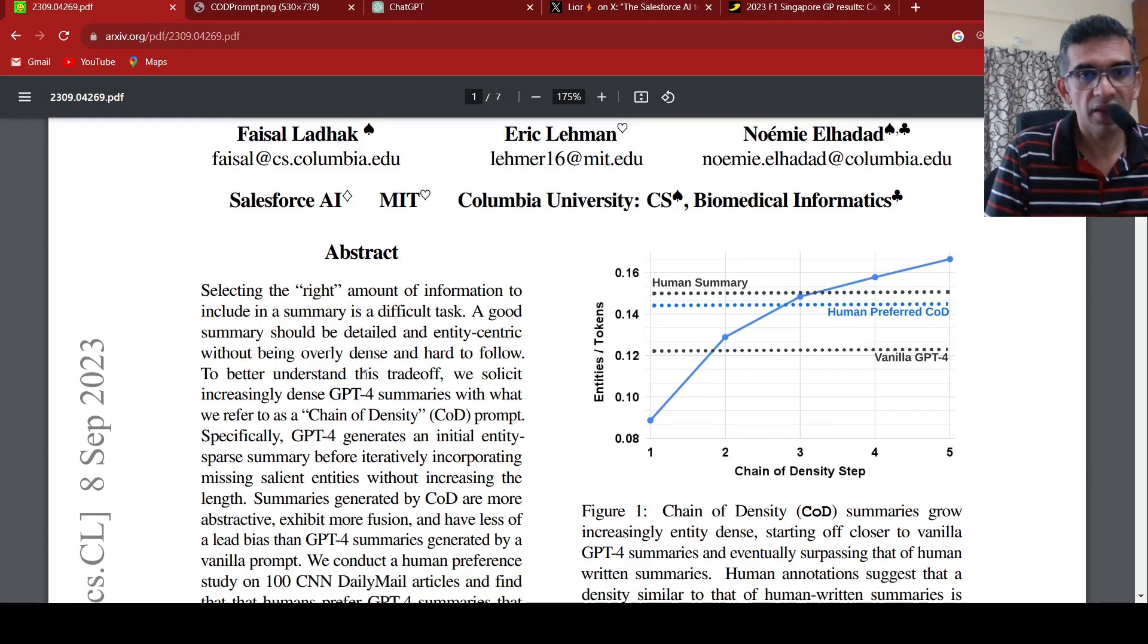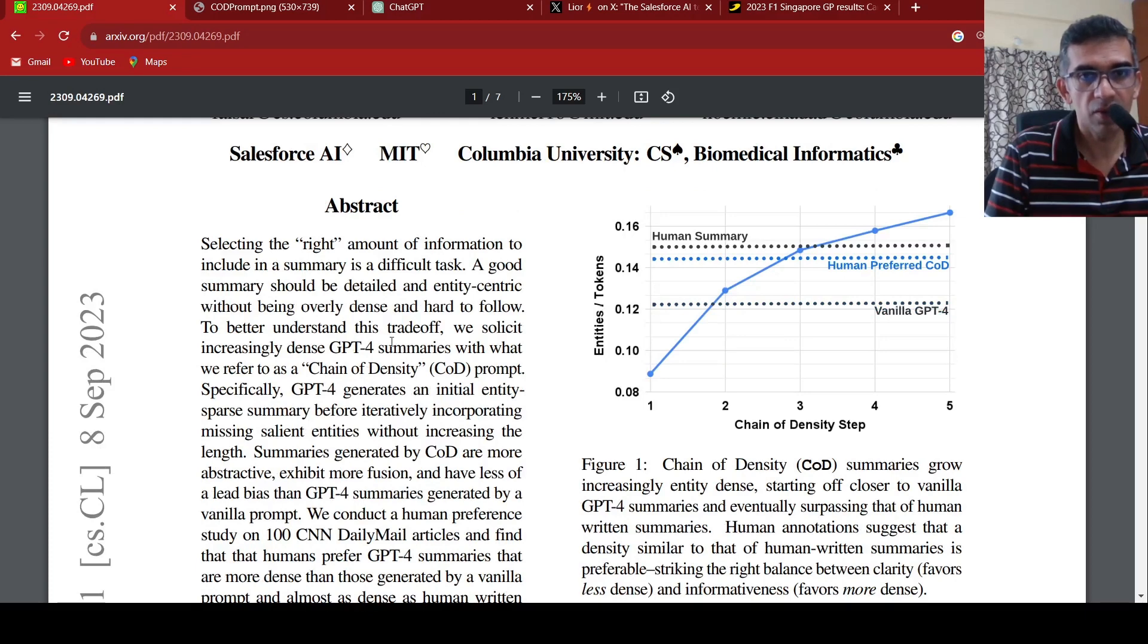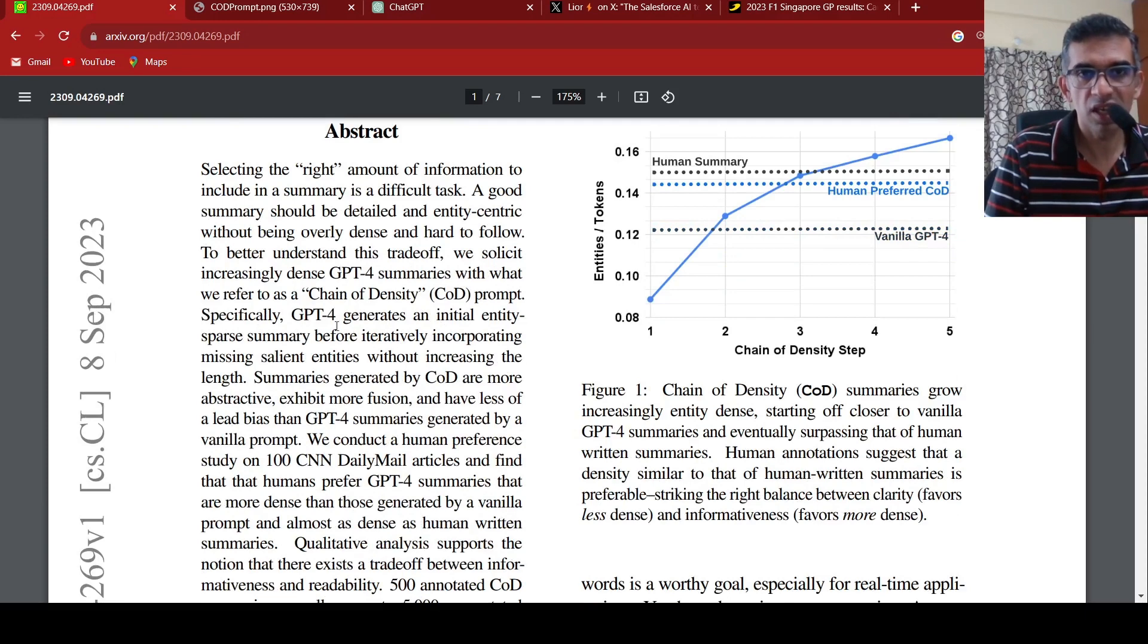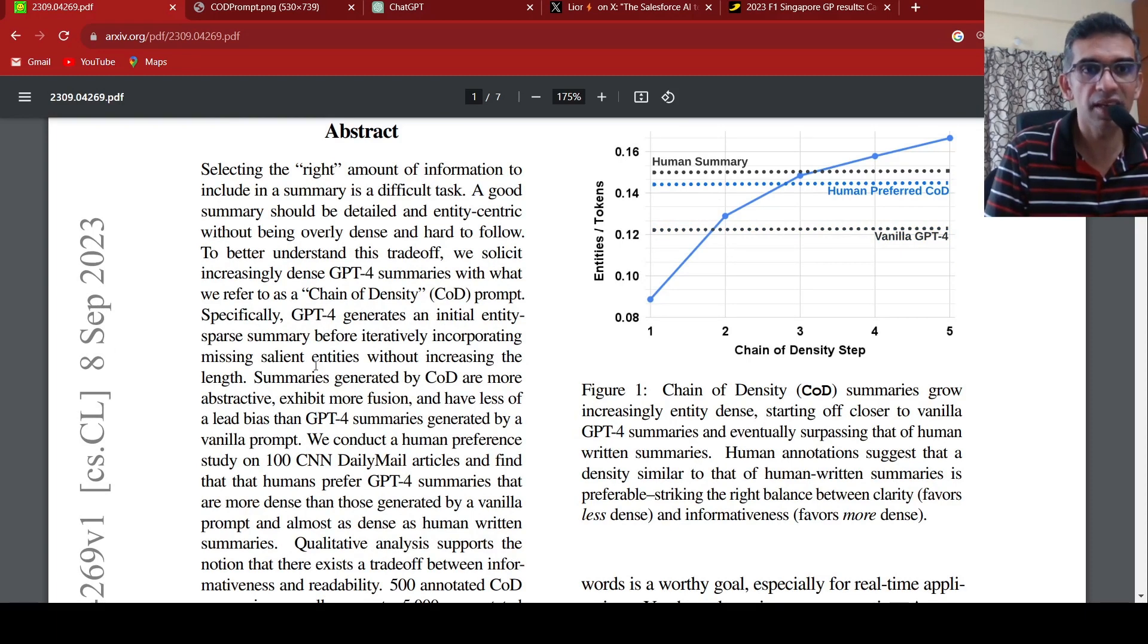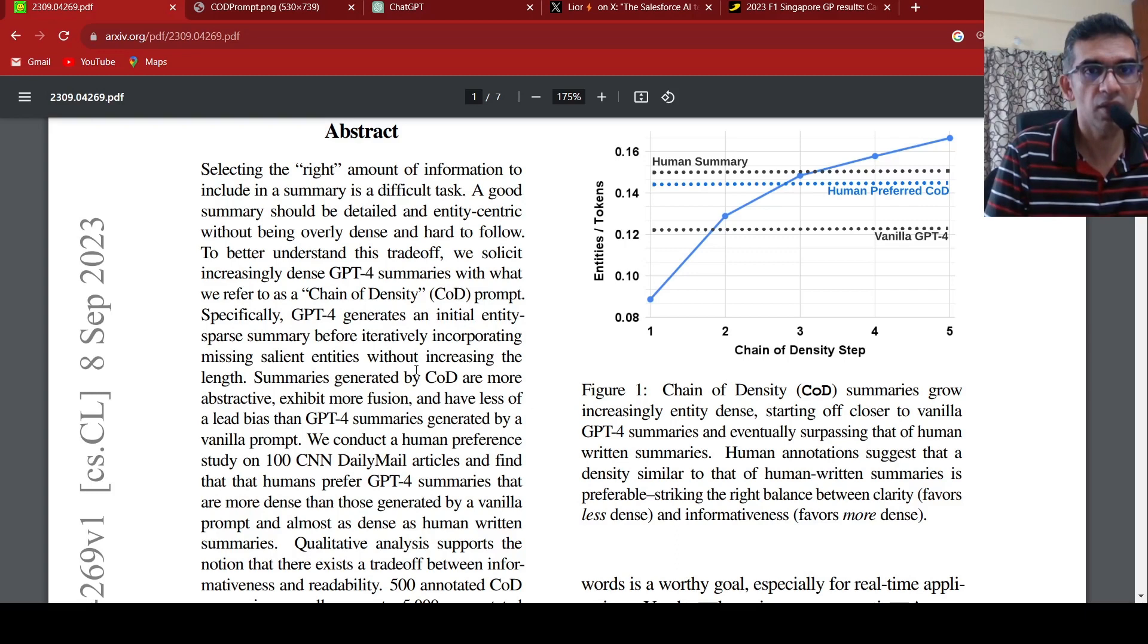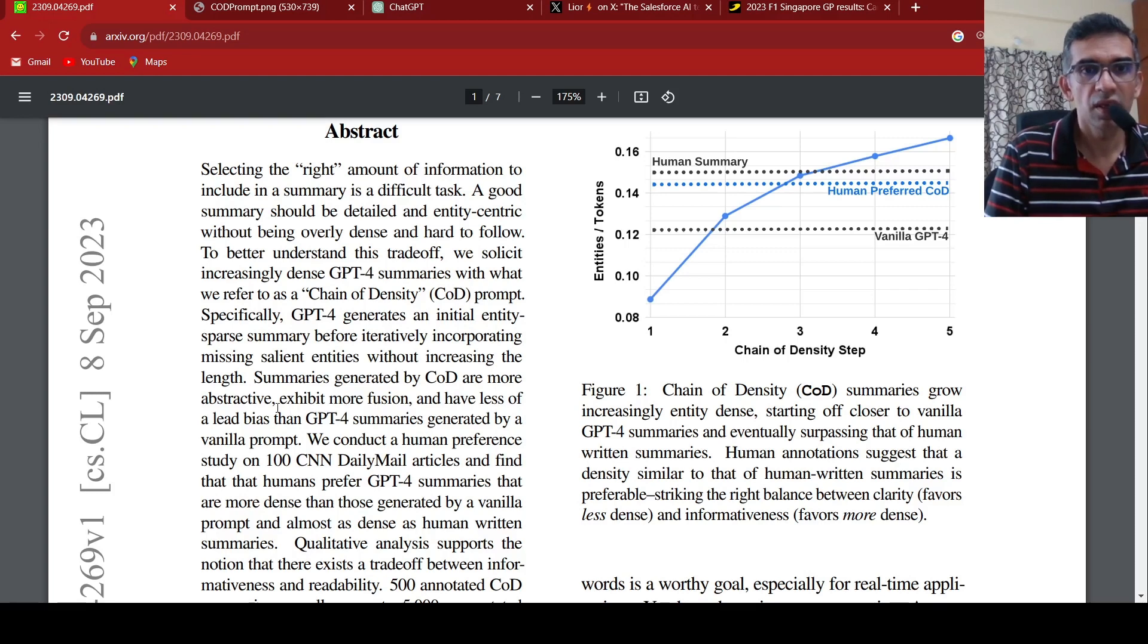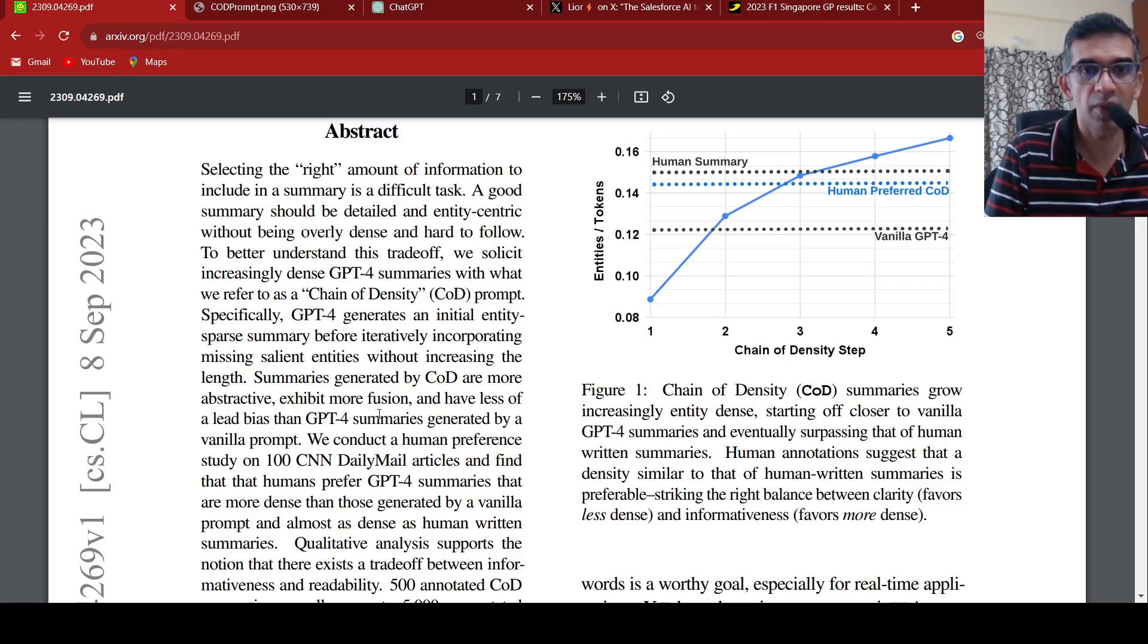They create increasingly dense GPT summaries with something called chain of density prompt. GPT-4 generates an initial entity sparse summary before iteratively incorporating missed salient entities without increasing the length of the summaries. The summaries generated by this chain of density prompt are more abstractive, exhibit more fusion and have less lead bias than GPT-4 summaries generated by a vanilla prompt.